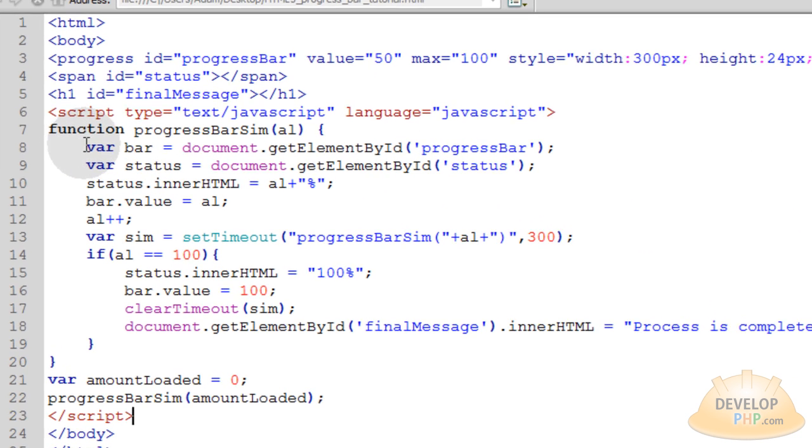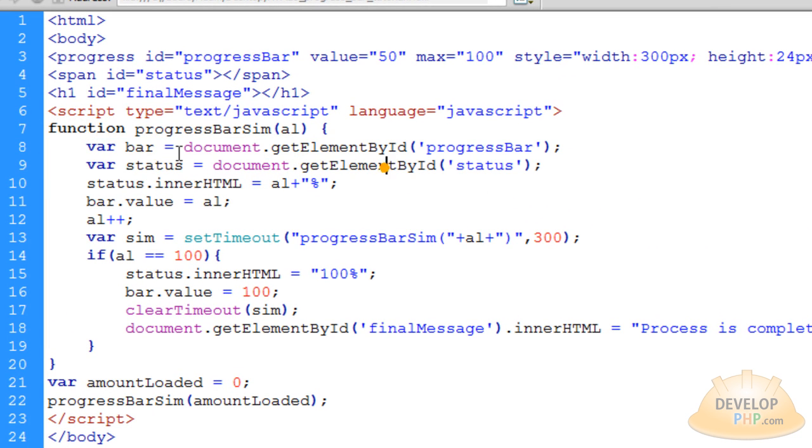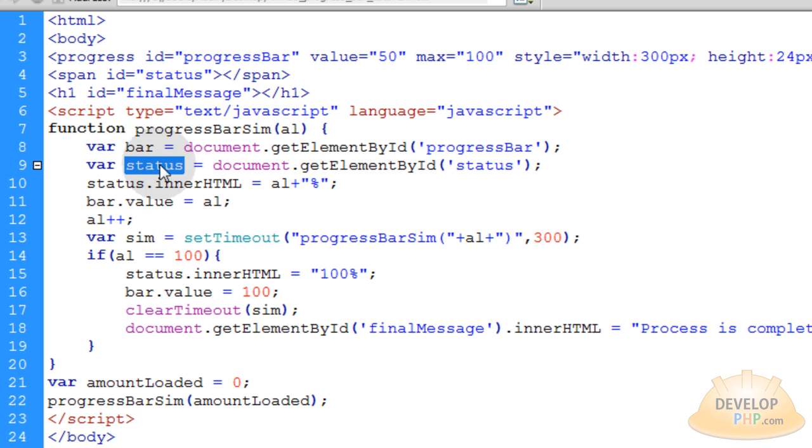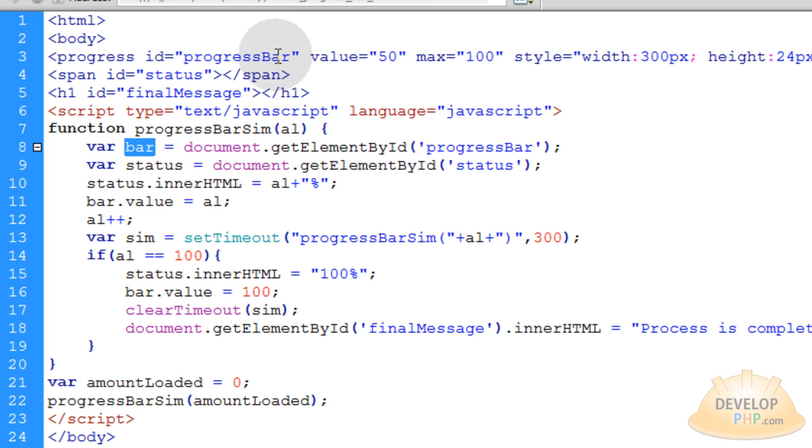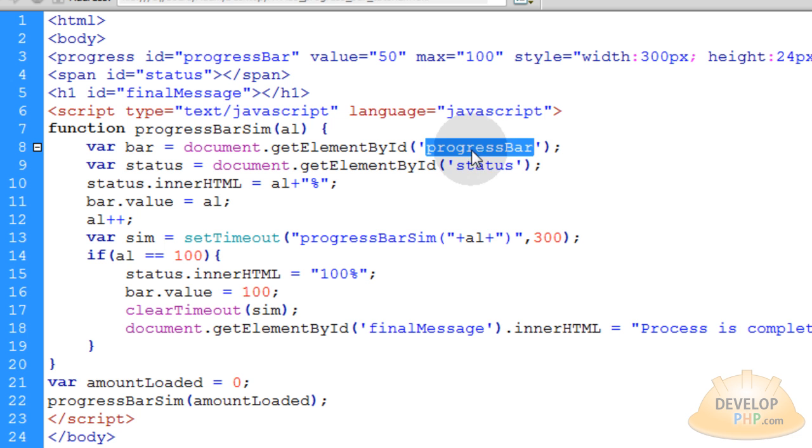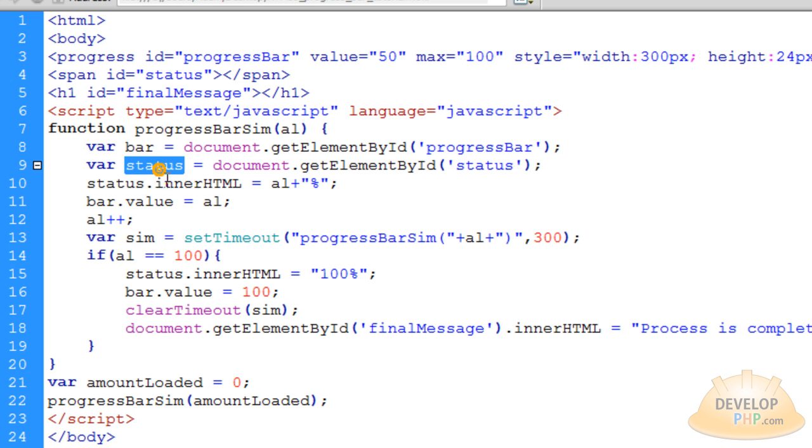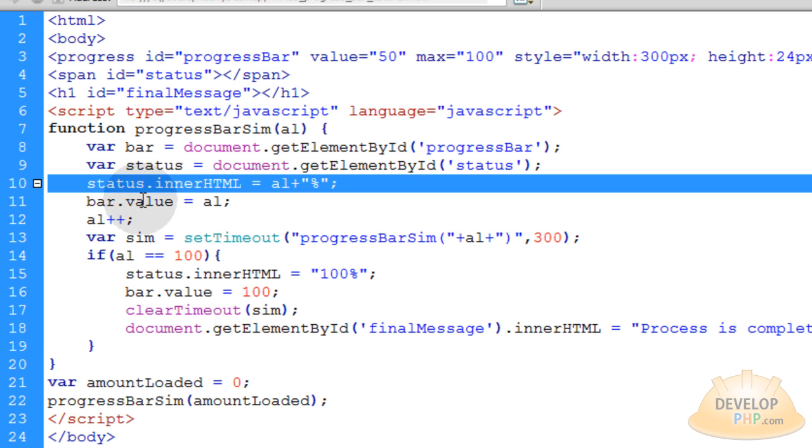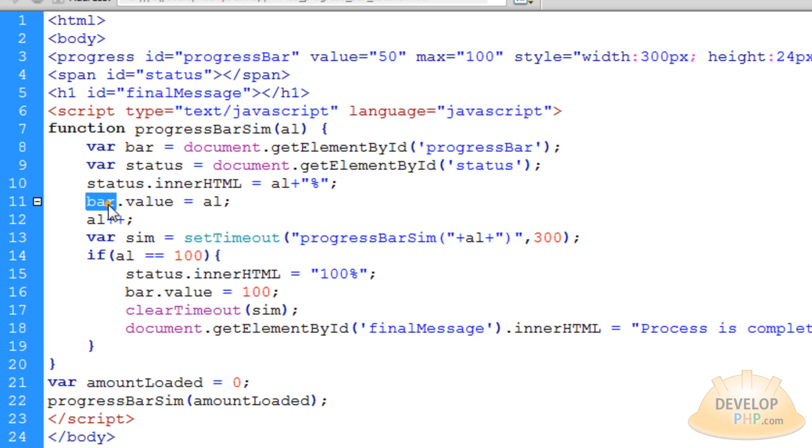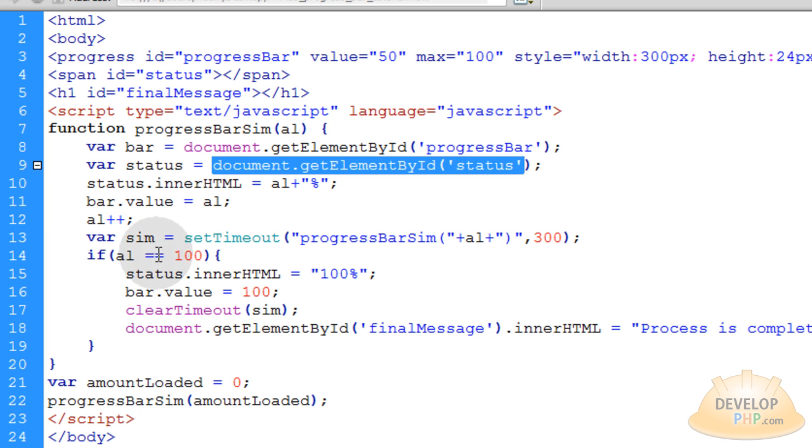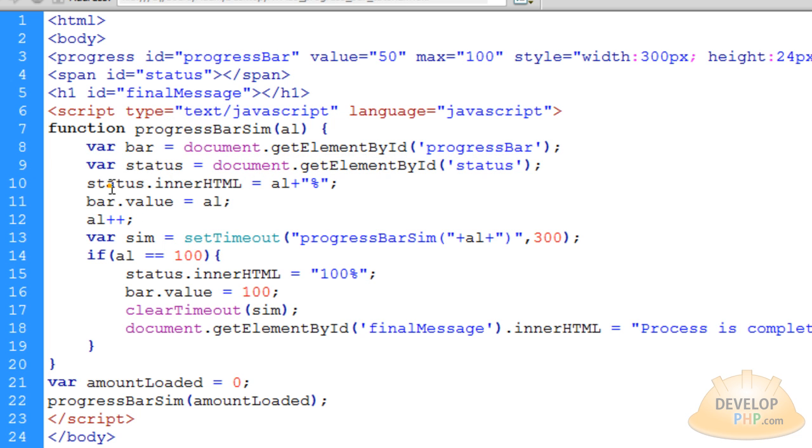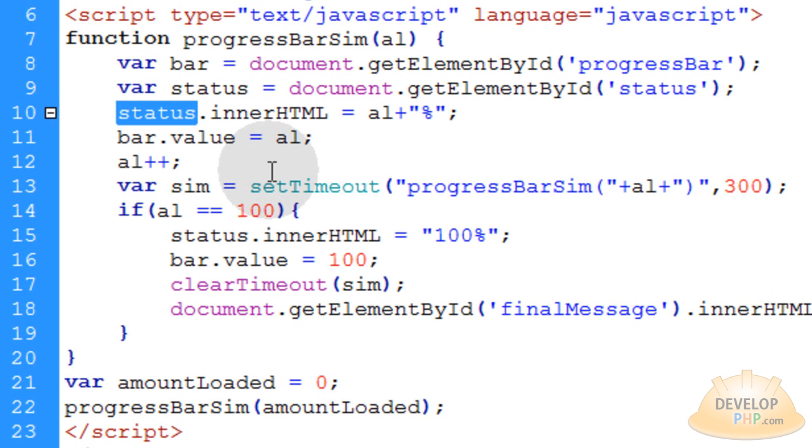Now the first thing we're going to do is create two variables. The first variable name is bar. Next one is status. And you know what they represent. This one represents the status element we put on the page here. And this one represents the progressBar element. And we get those by saying document.getElementById, and you designate the element that you want to target on the page. So we get those wrapped up into nice little variables for easier use within our script. Because you see how I'm using status right here and bar right here? I don't have to put all this junk on each one of these lines where I'm using those. I can just put the little word. That's why we create variables.